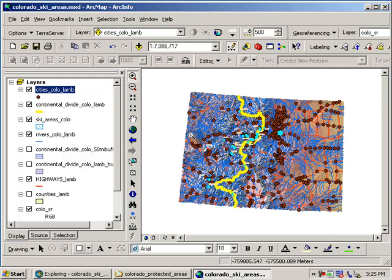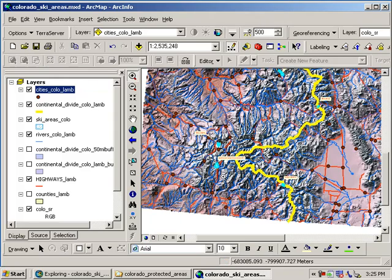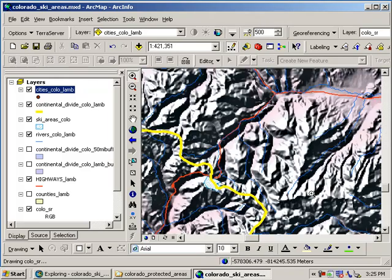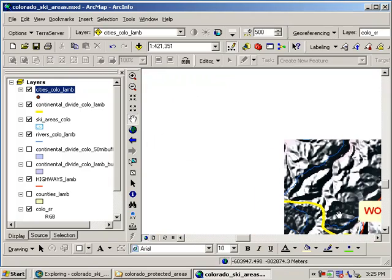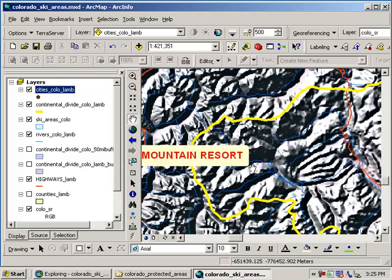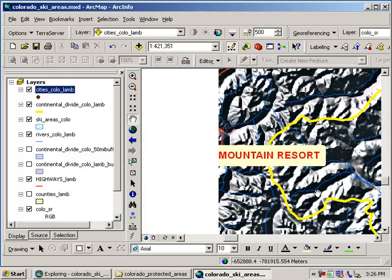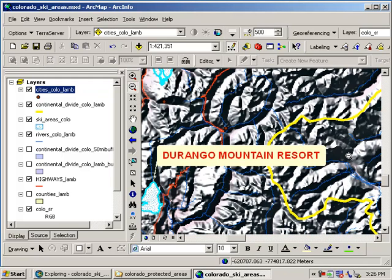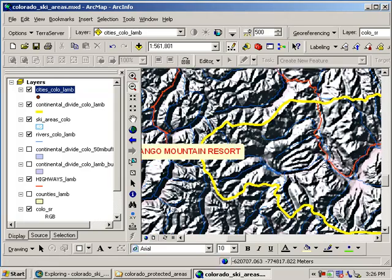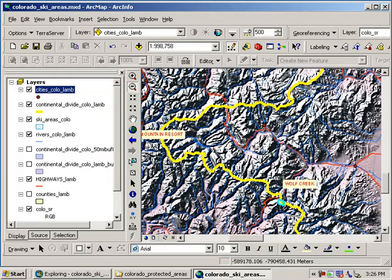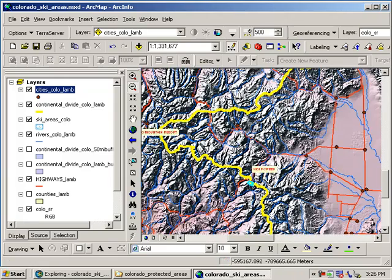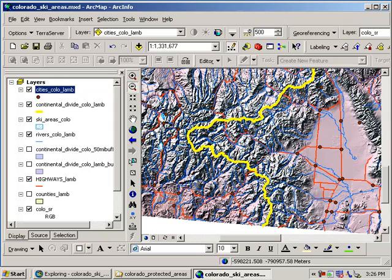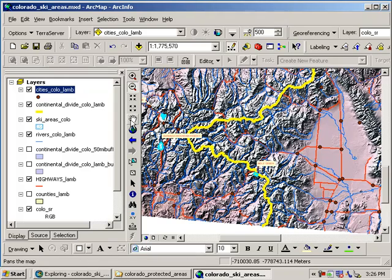If I go ahead and click on my zoom in tool and zoom down to the southwest part of the state, I can see that Wolf Creek is down there. Oh, there's Wolf Creek. What about this other one over here? Oh, that's Durango Mountain Resort. So Durango Mountain Resort and Wolf Creek are a long ways from Denver. They've got some wonderful snow, but they probably have less visitors than some of these other areas close to Denver. And that's probably a good thing for the people that ski down there. They don't want the big crowds.